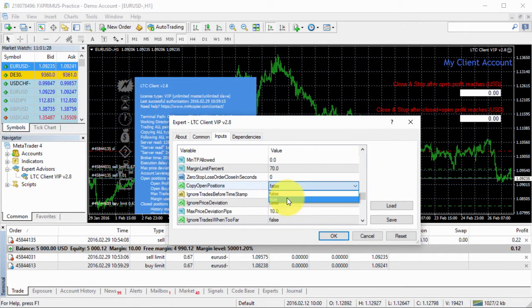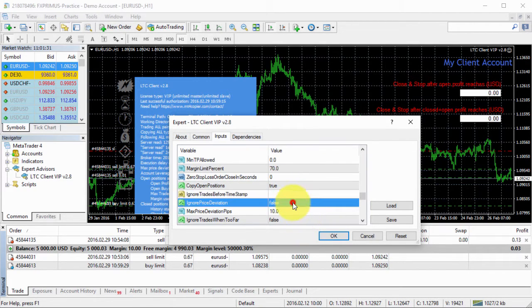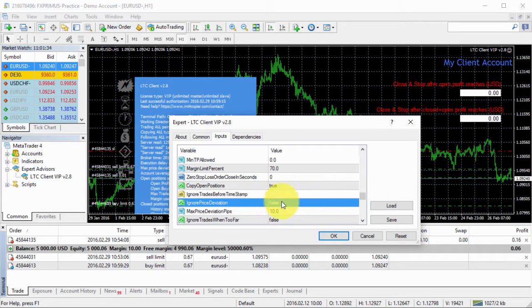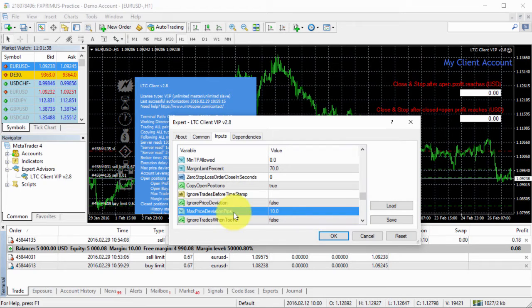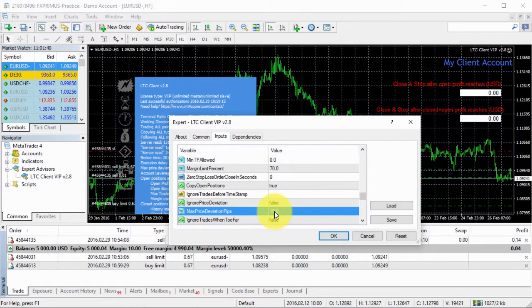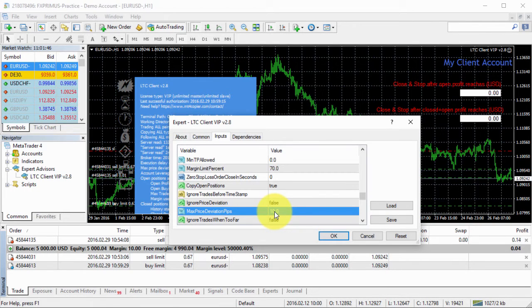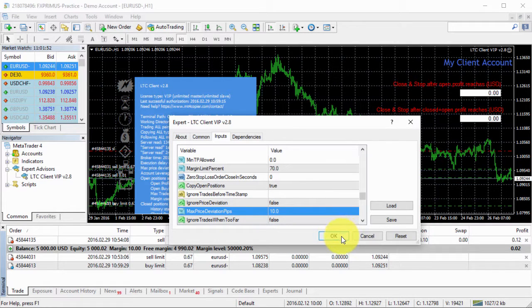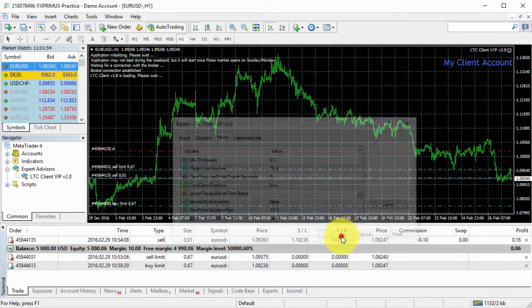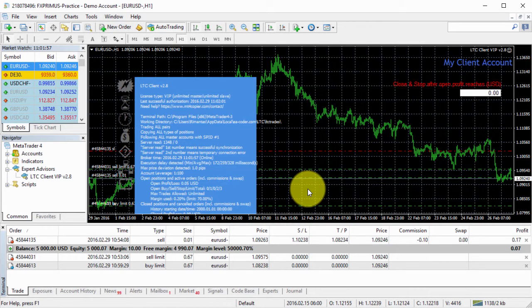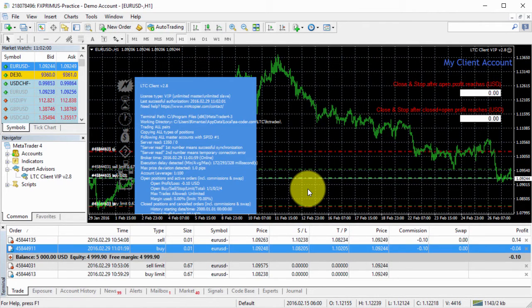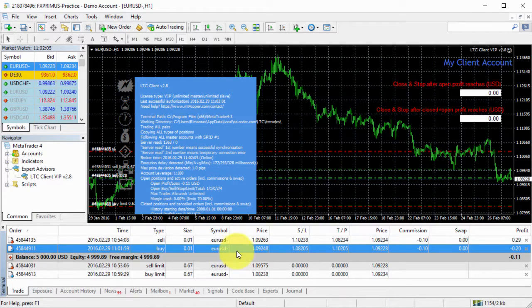So it says copy open positions. And if you set this to true, click OK, it will copy the trade. But only if it will be within the maximum price deviation of 10 pips. If it will be more than 10 pips different between prices on the master and client, then the trade will be delayed. So let's try and see how will this work. It should copy the buy trade for us. Here we go. The trade was copied. And we have all the trades.